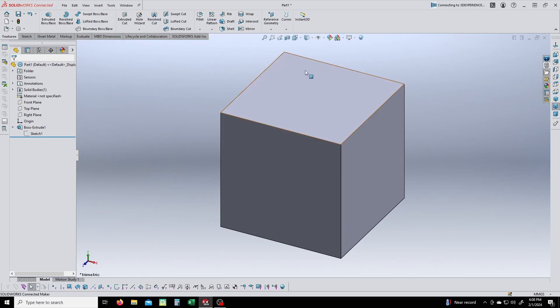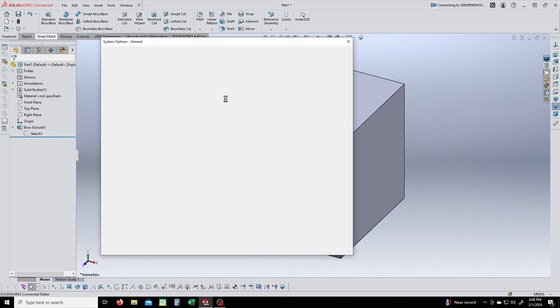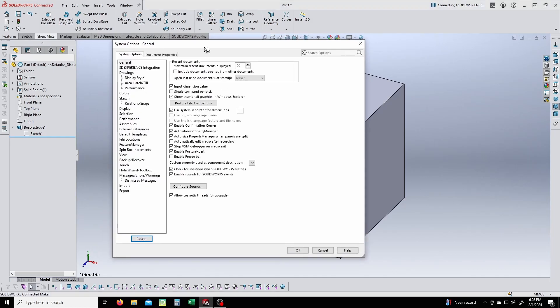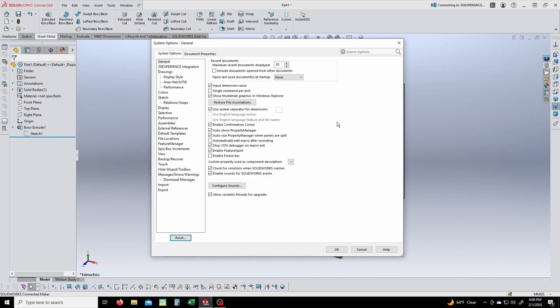My setup here may be totally different from yours, but the first thing you'll do is go over to Options. You can't change the units of measurement just from your home screen. Anytime I've ever changed the units of measurement, I have to be in a part, because when you're in the part, you click on Document Properties.